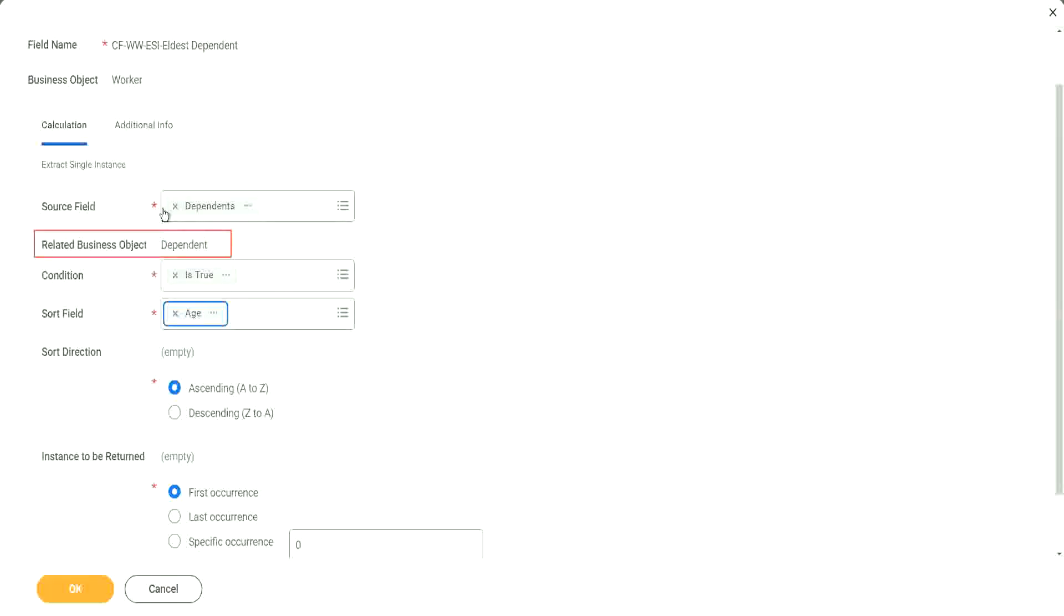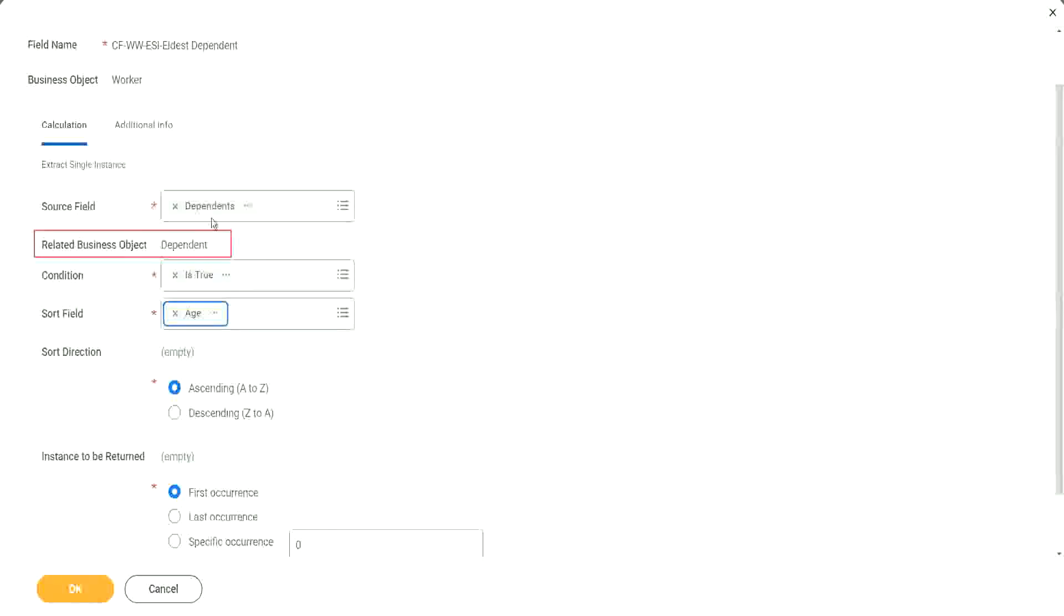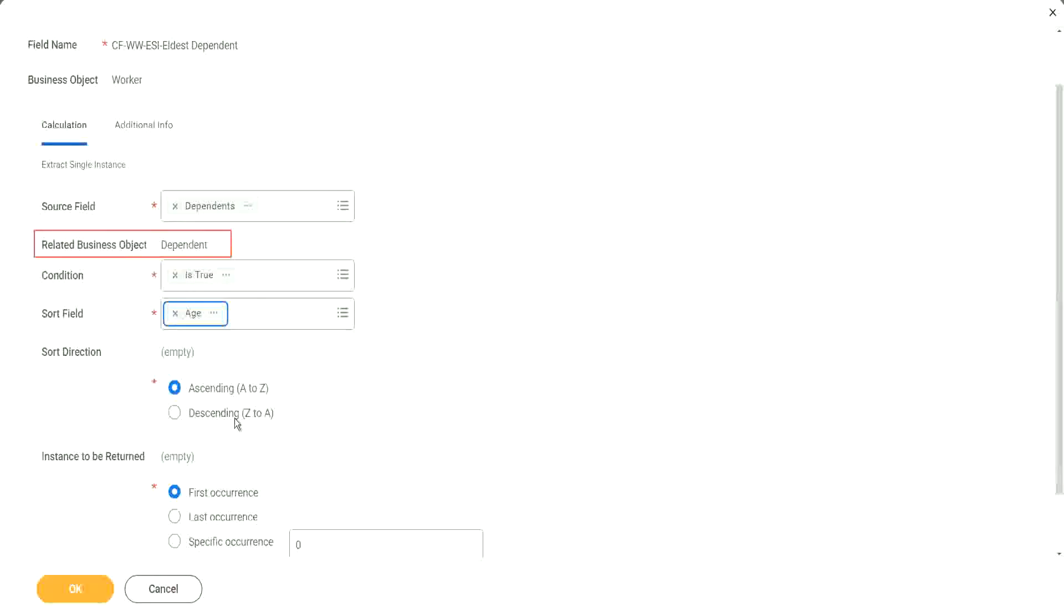Age. Shweta, do you want to say something? No. Maybe it was unmuted by mistake. So we are sorting the dependents using the age. And then you have two options. You can sort ascending smallest to largest, or you can sort descending largest to smallest. And then depending on the sort, you can also select the first occurrence, the last occurrence or any specific occurrence. So what are we looking for? We're looking for the eldest.